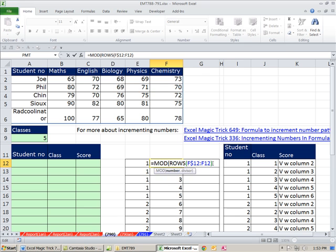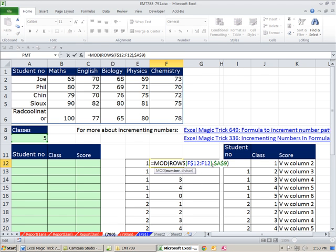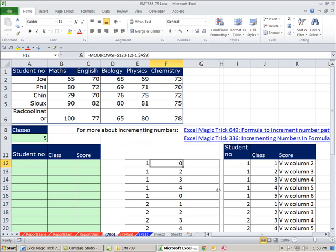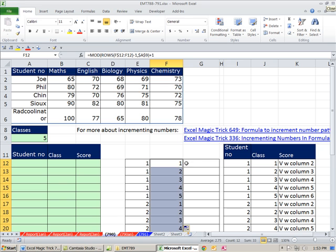This gives us 1 through 0 rather than 1 through 5. So I subtract 1 from the ROWS value before the MOD: MOD(ROWS(...)-1, 5) gives us 0, 1, 2, 3, 4, 0, 1, 2, 3, 4. Then we just add 1 at the end: MOD(ROWS(...)-1, 5)+1. That gives us 1, 2, 3, 4, 5, 1, 2, 3, 4, 5. Double-click and send it down.